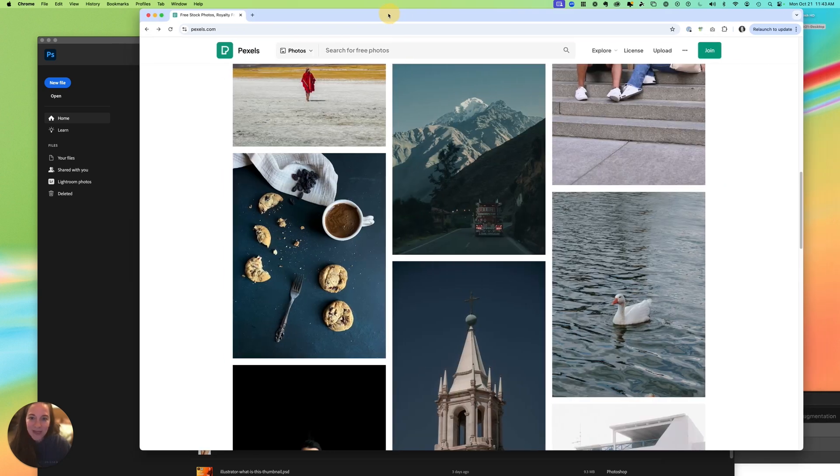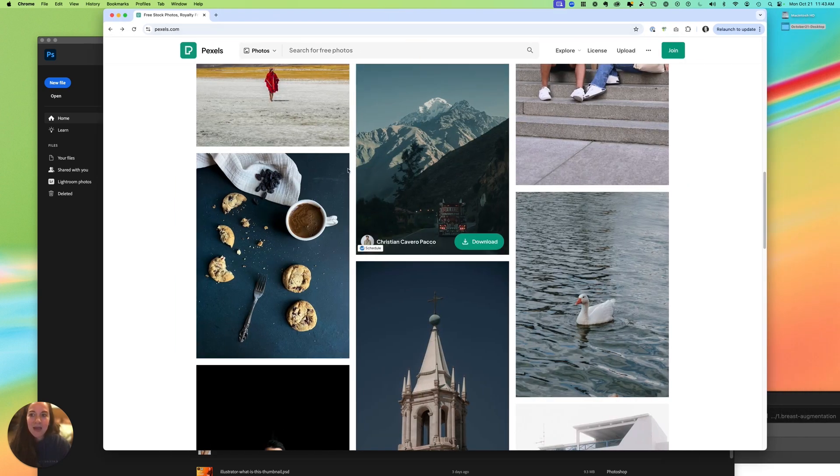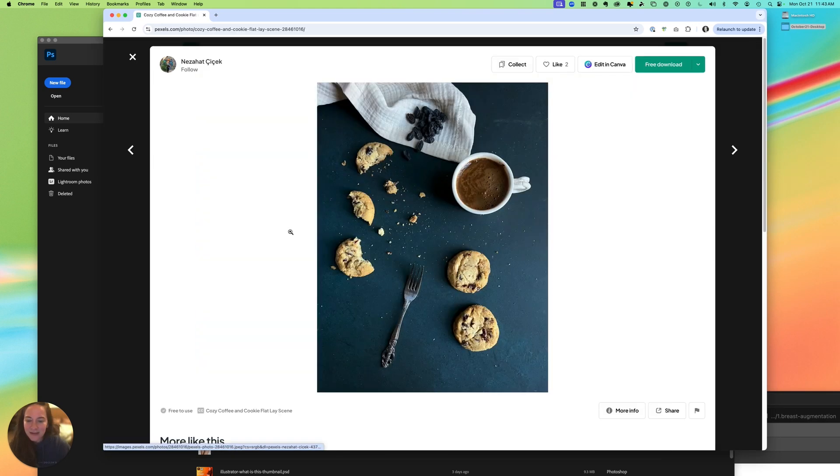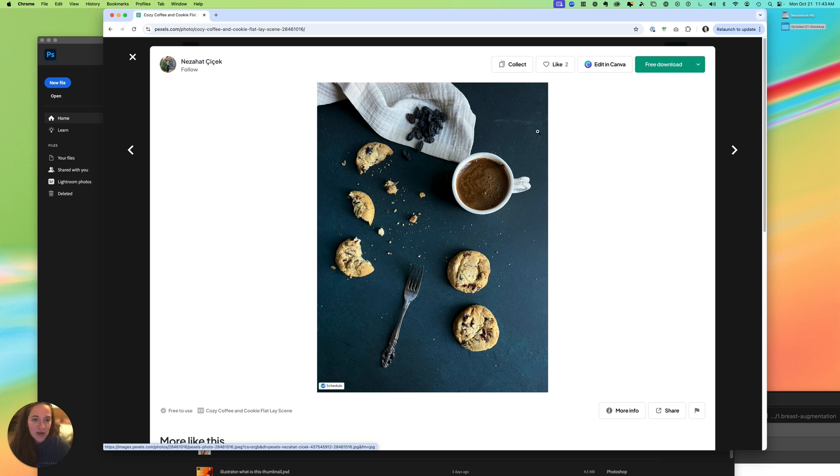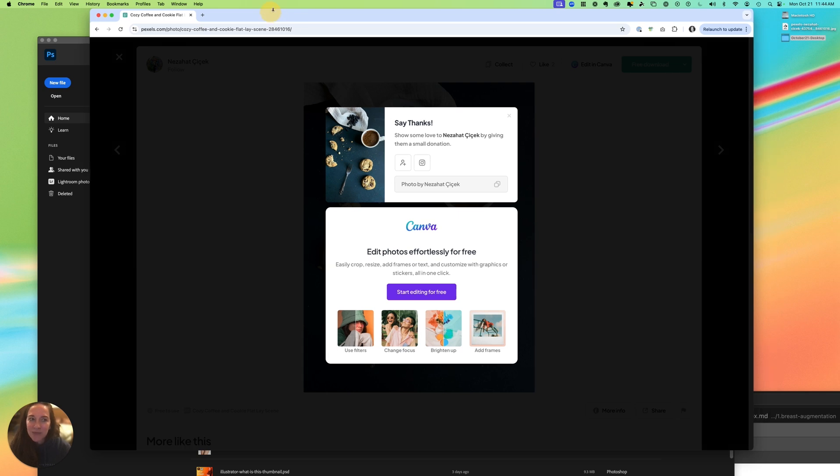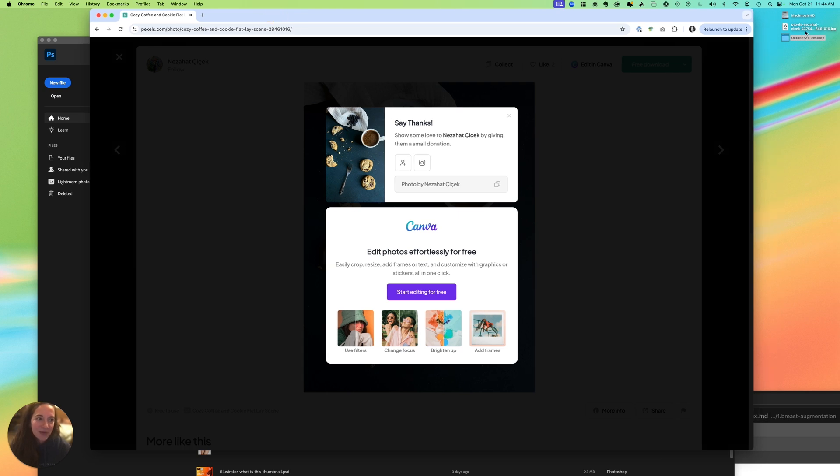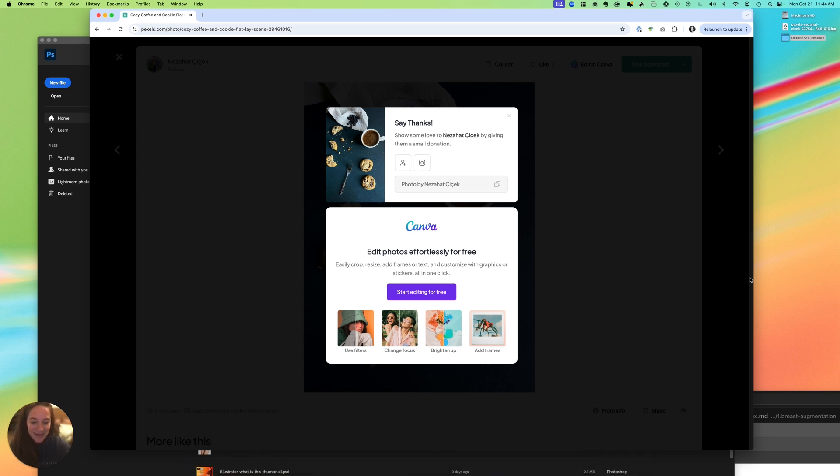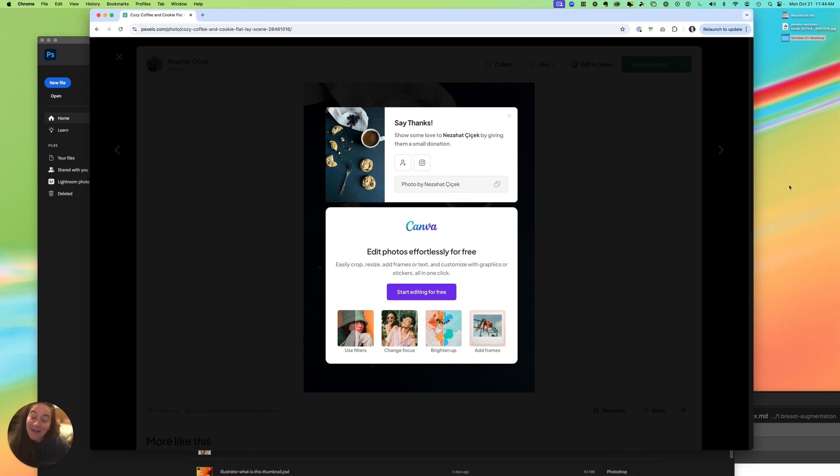Alright, so let's say you're using any stock image site and we're going to look at this delicious cookies and coffee image. We'll say free download, and I have it set so that my images download to my desktop. Yours might be in your downloads folder, which you can usually get to from your dock at the bottom.